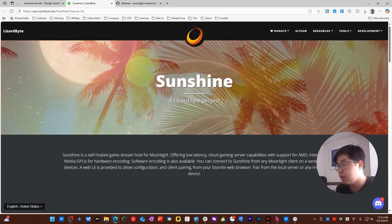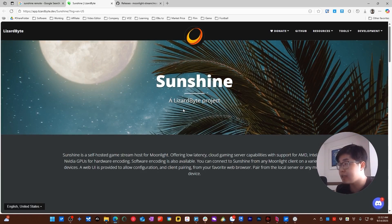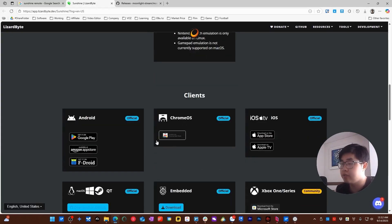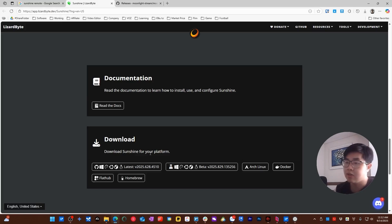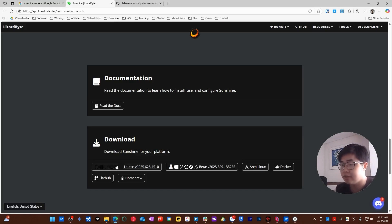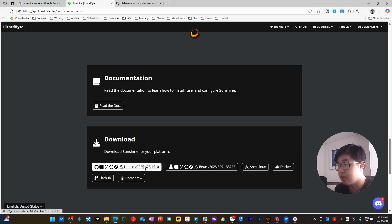If you want to use this device as a host device, scroll all the way down on the page. You don't need to install the client app — you need to install the Sunshine app on your device. You can see we have the latest version for Windows, so I will download this one on GitHub.